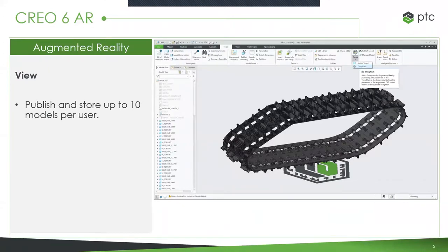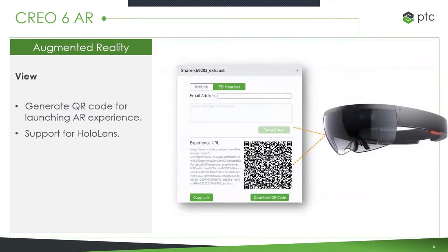For anyone not aware of the augmented reality capabilities in CREO — in CREO 5 and CREO 4 you had the ability to publish models as AR experiences, view them on the CREO View app, which is free to download on Google Play, Apple, and Microsoft Store. You could display models in full 3D, scale them up or down to see what they look like in physical space. We've expanded on those capabilities, giving you the ability to publish up to 10 models per user.